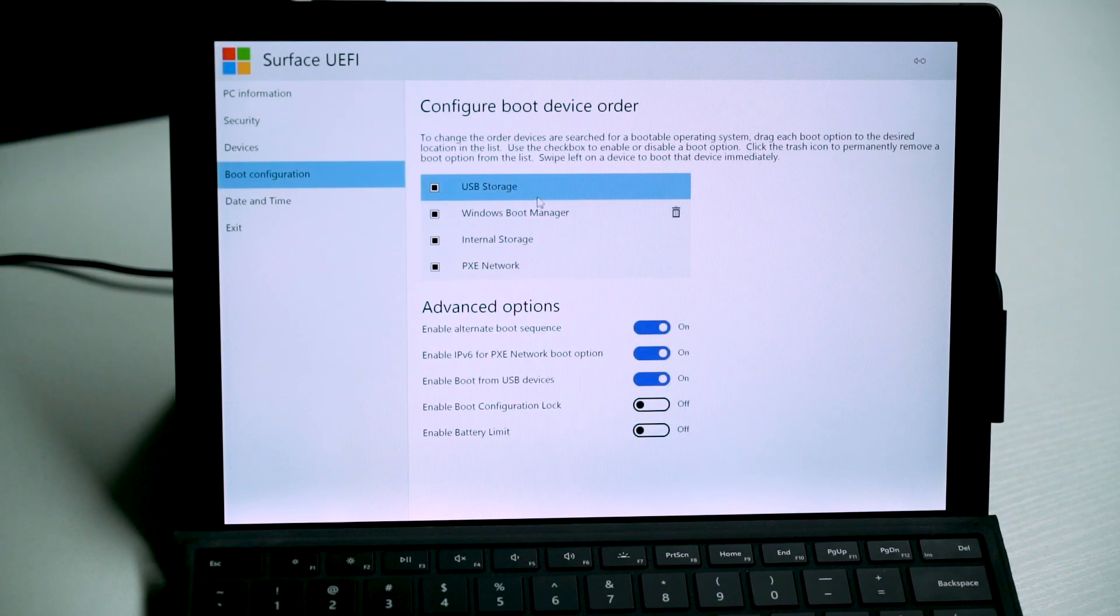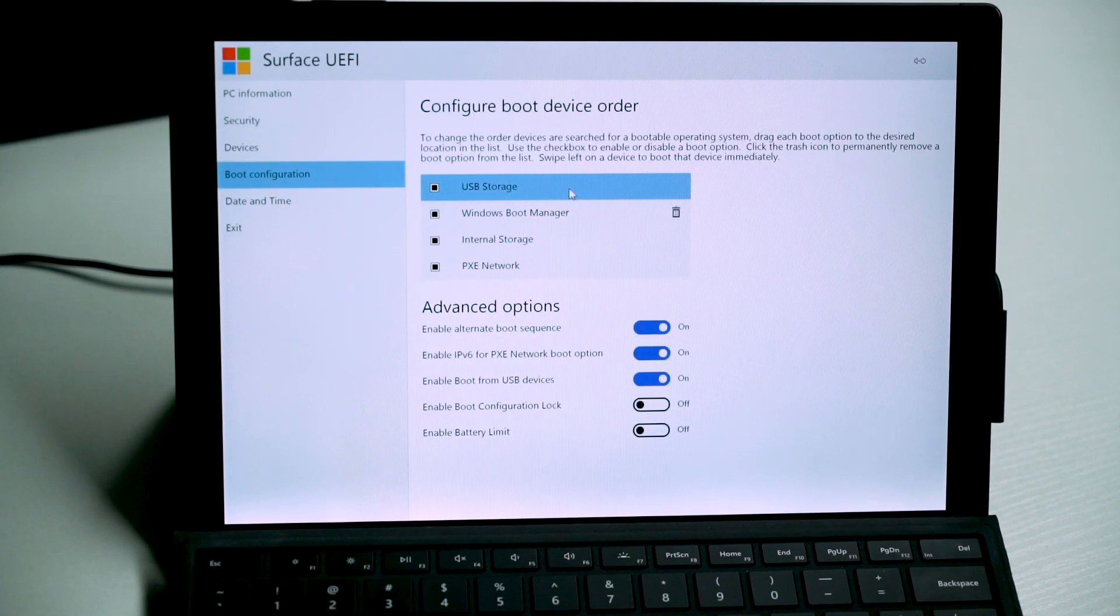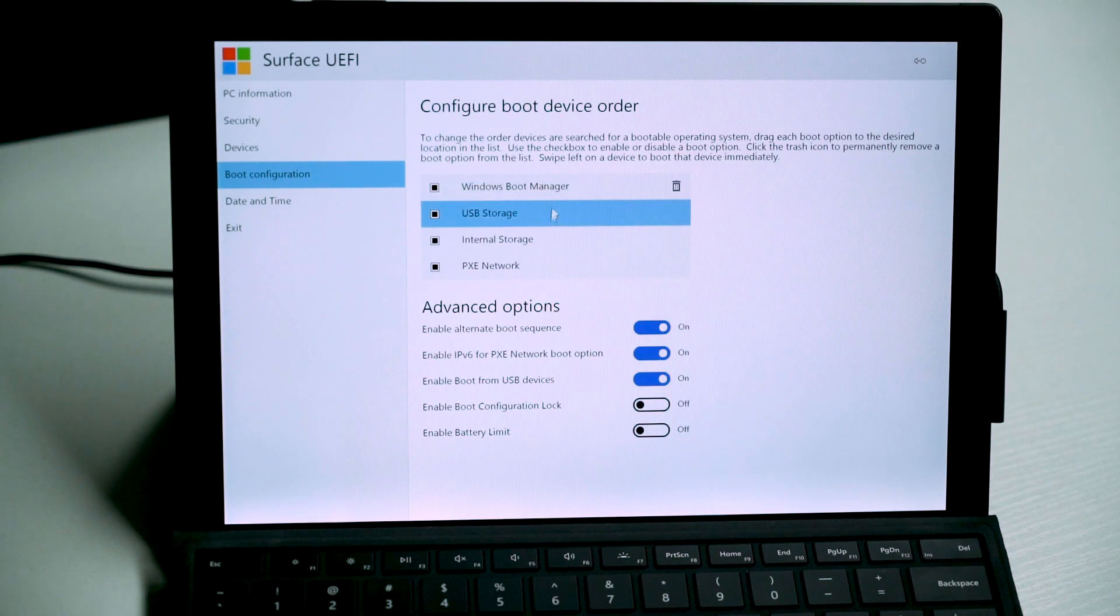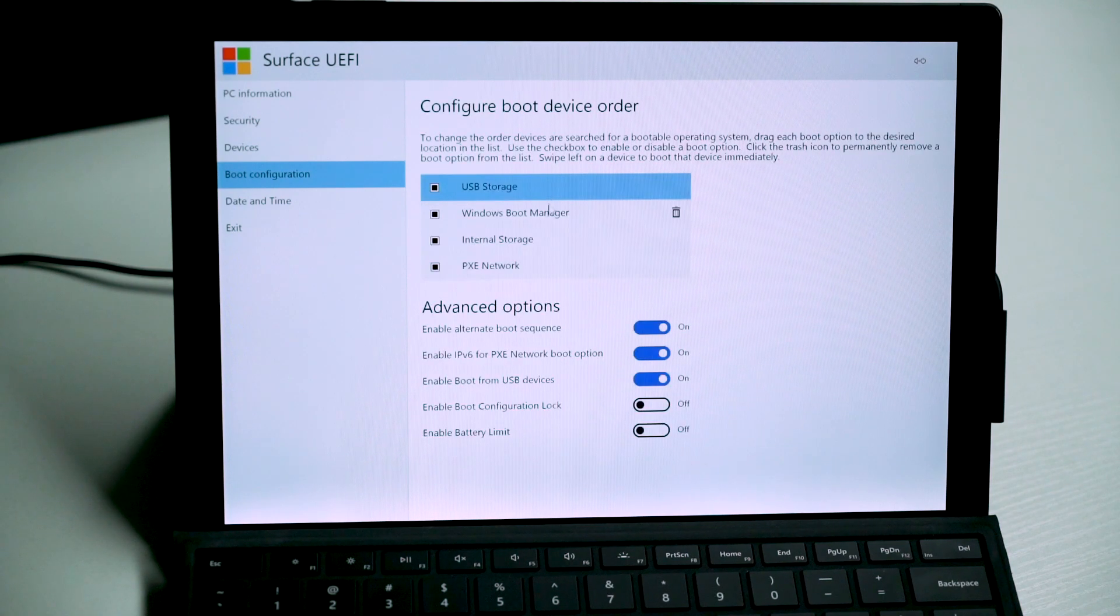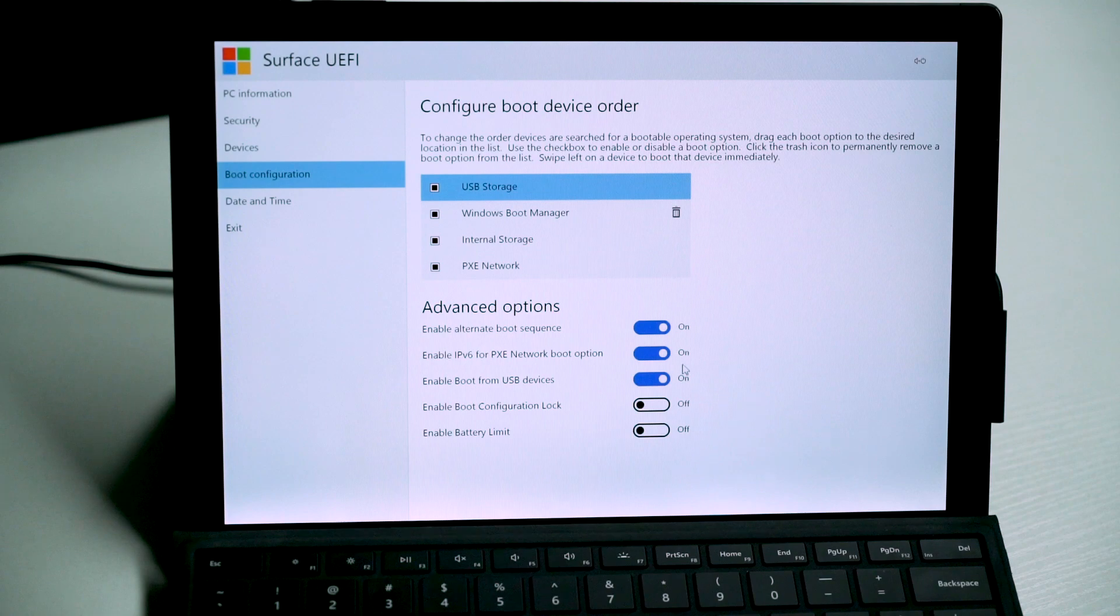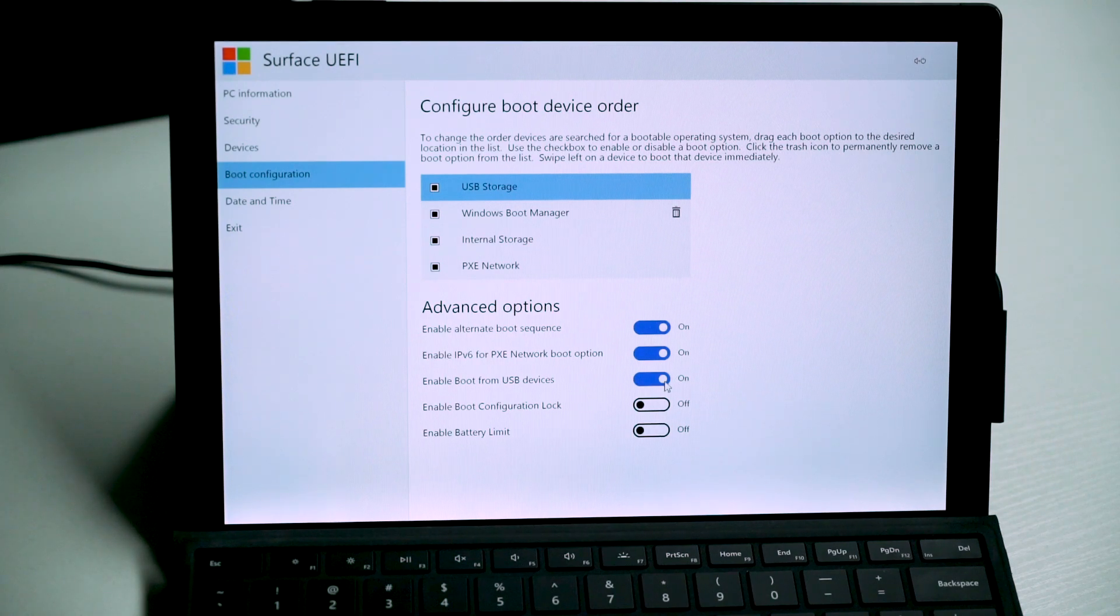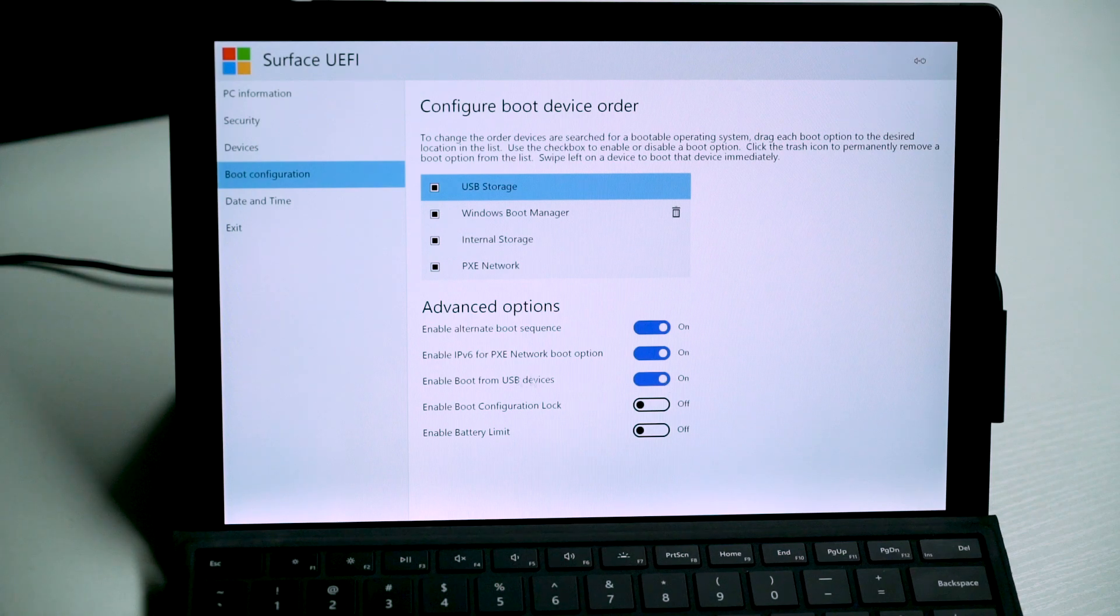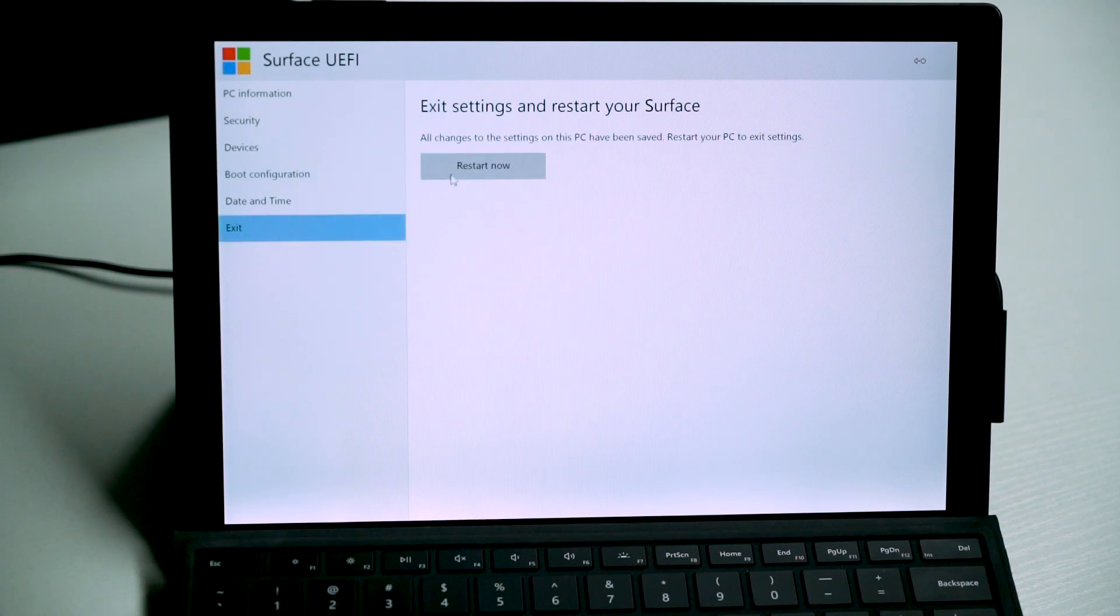Next, click Boot Configuration on the left. Make sure USB storage is placed on top. If not, you can drag and drop the items to change its order. Lastly, make sure Enable Boot from USB Device is stayed enabled. Right, exit and restart now to get out of here.